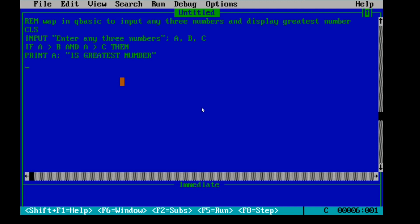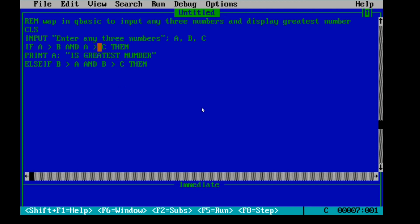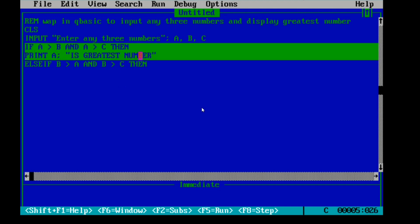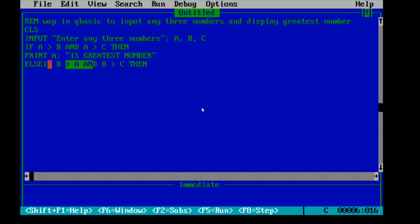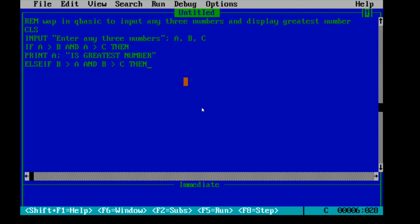If A is not the greatest, we need to check for B as well — B might also be the greatest number. So I write ELSE IF. If A is not greatest, then only we check for B. I write: B greater than A AND B greater than C. Remember to use ELSE IF here, not a new IF statement.